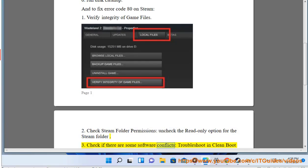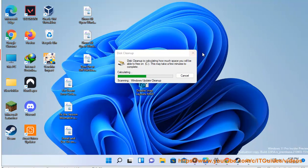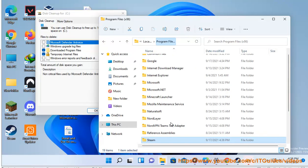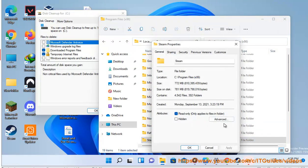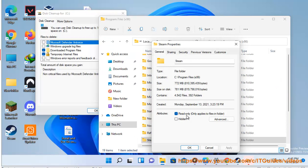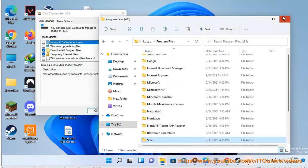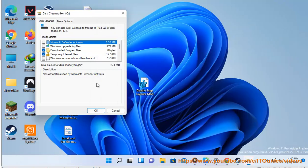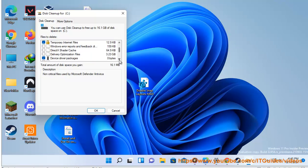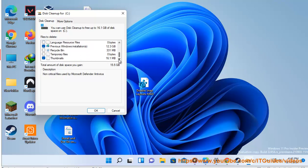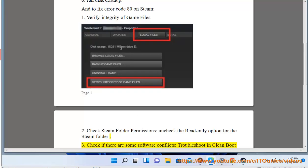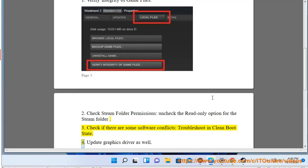Check if there are some software conflicts. Troubleshoot in clean boot state. Update graphics driver as well.